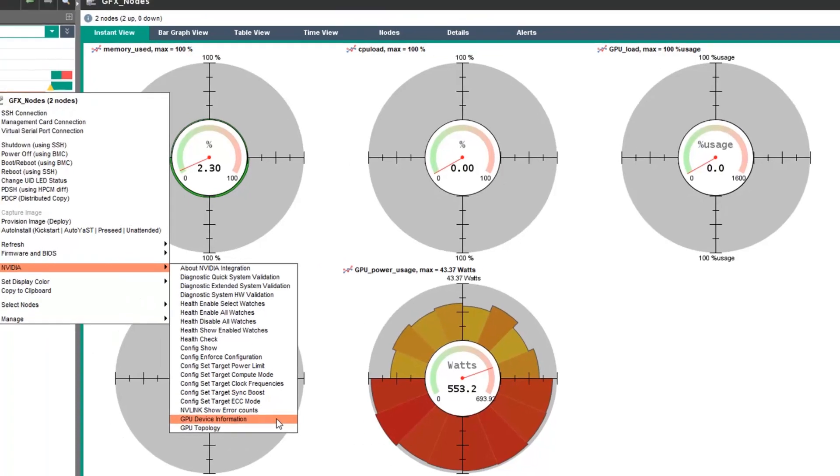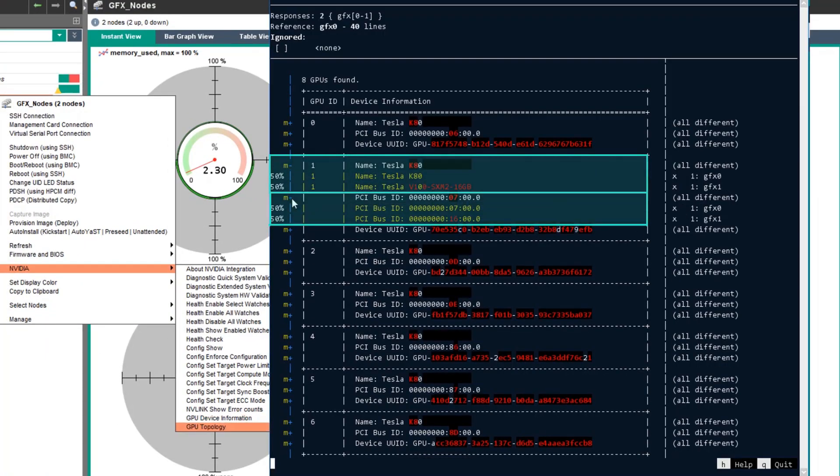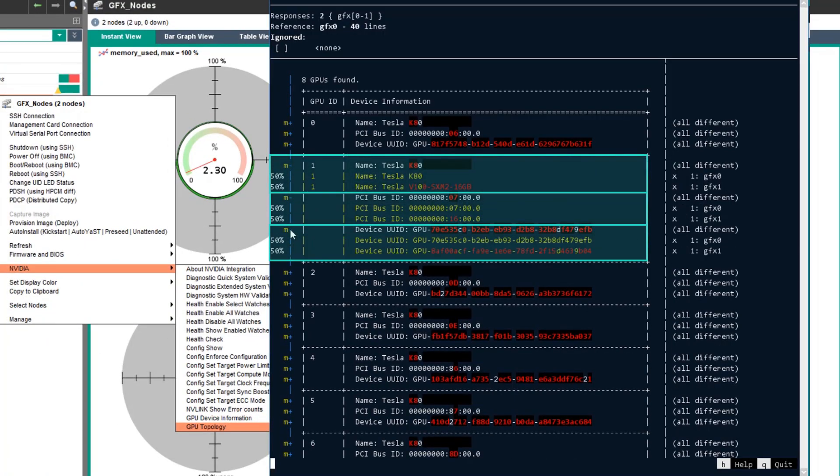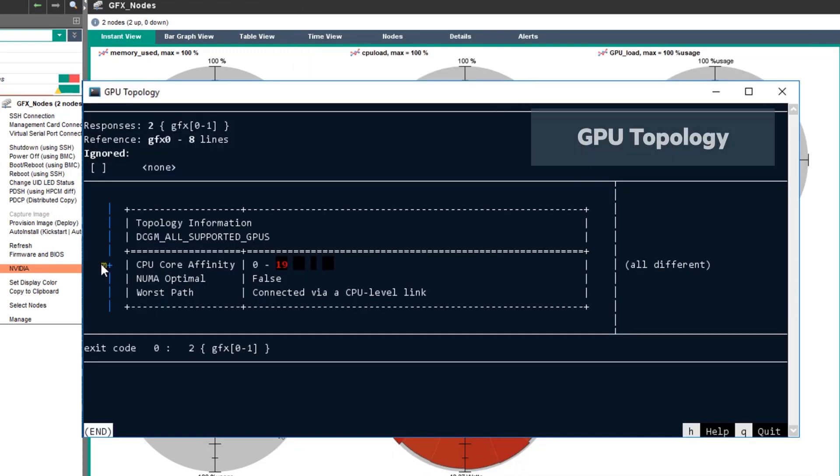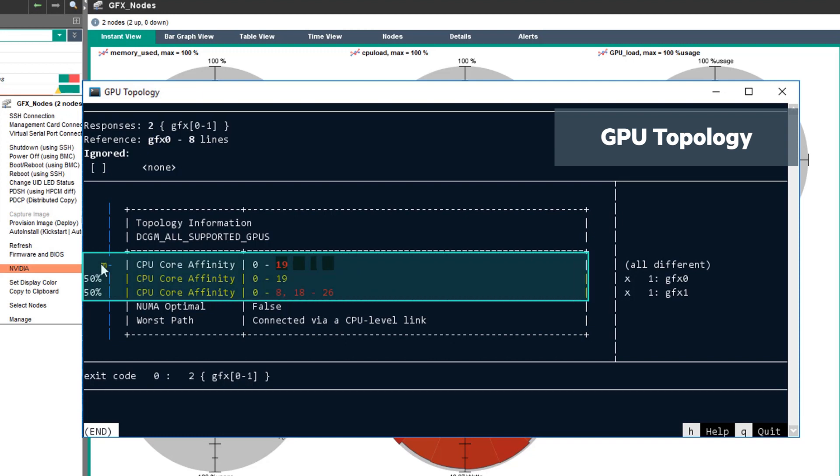GPU device information shows the GPU types, the PCI bus ID, and the device unique identifier. GPU topology shows which numbered domain the GPUs are attached to. Here you can see Graphics 0 and Graphics 1 have different CPU affinities.